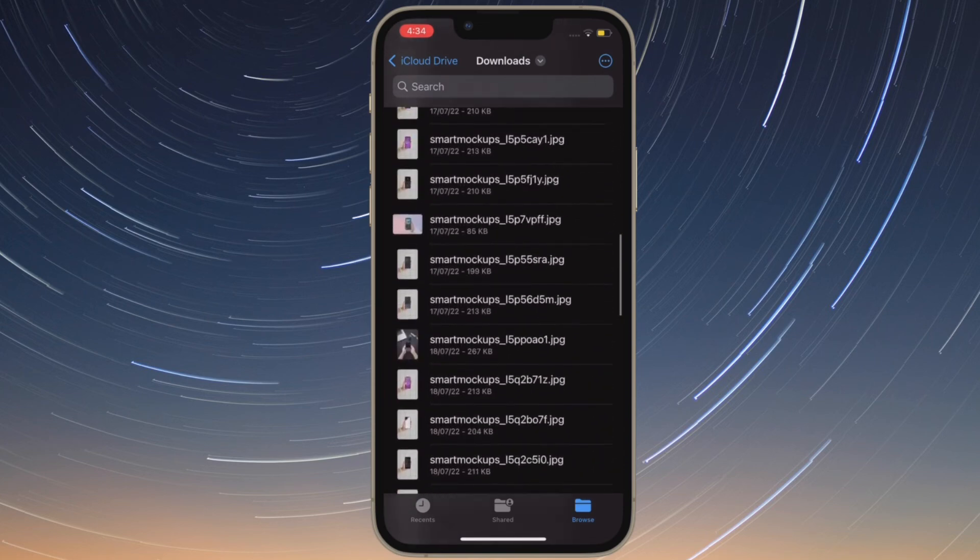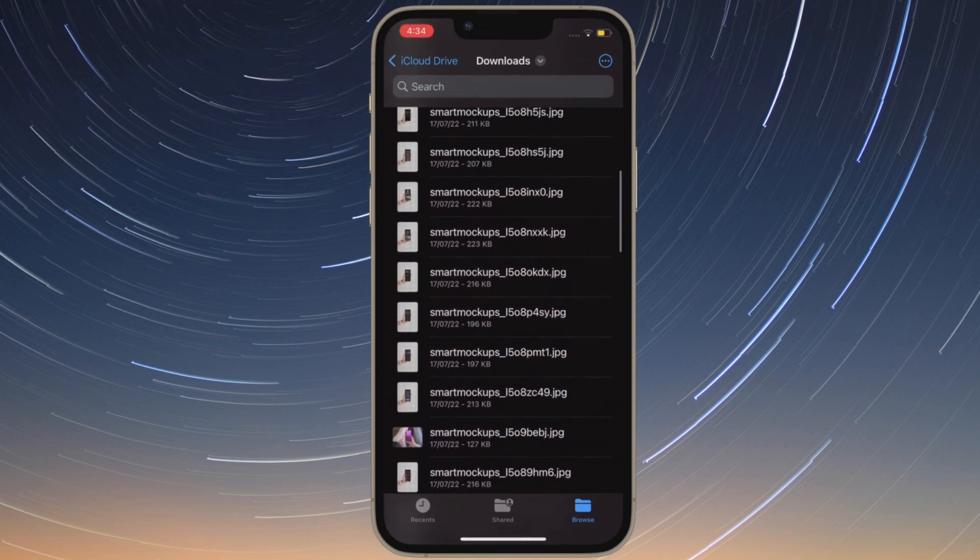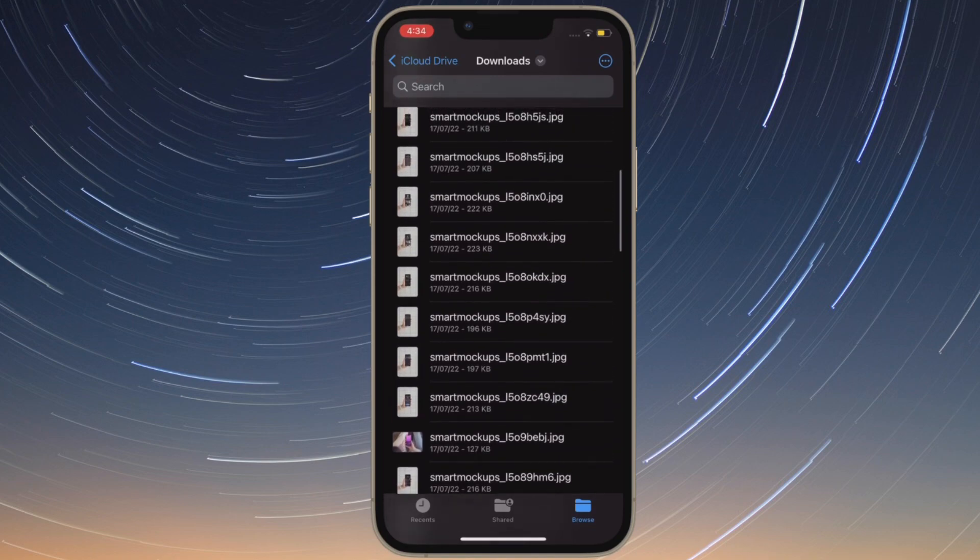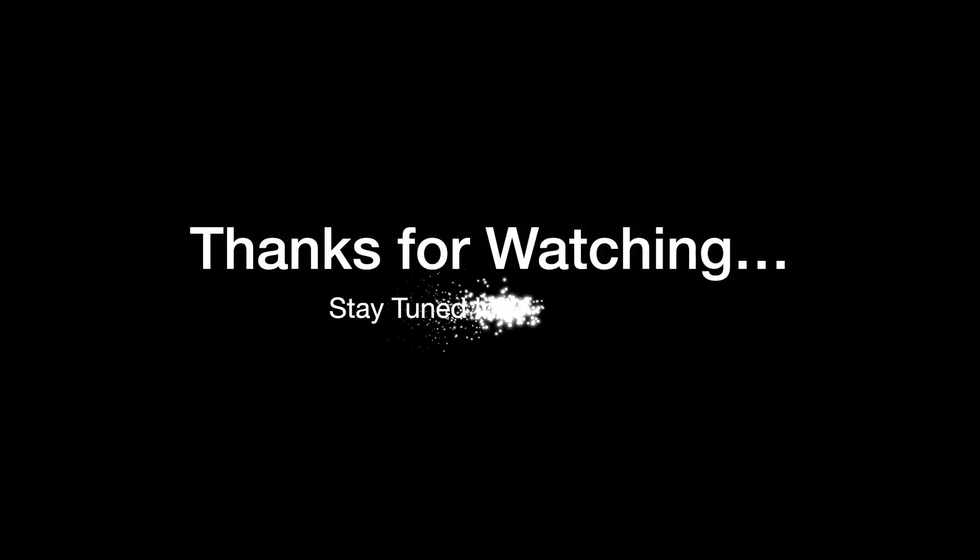If you've found this video helpful, do like and share it and I'll see you in the next video with more such handy tips and tricks. Till then, stay safe and have a great time. Bye-bye.